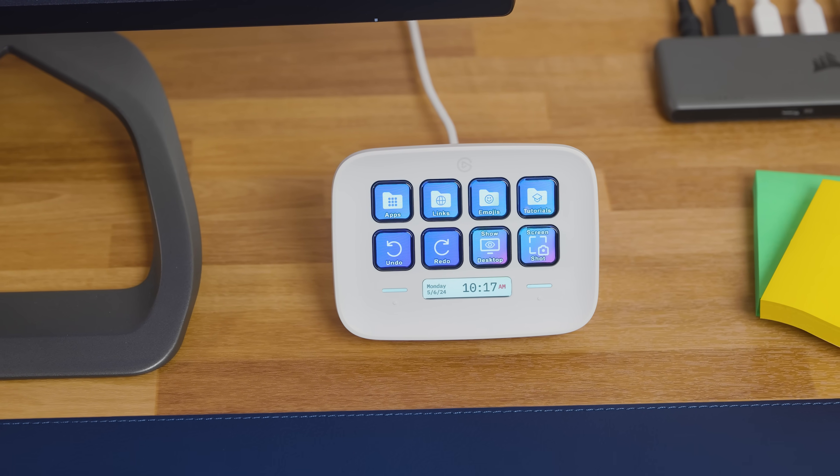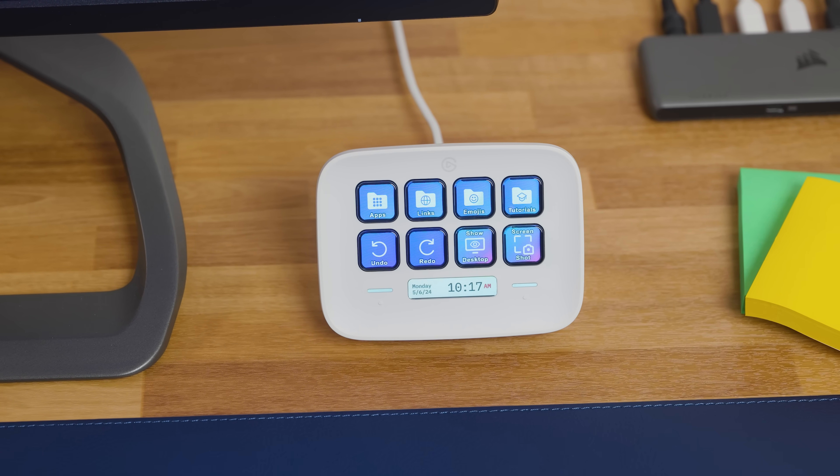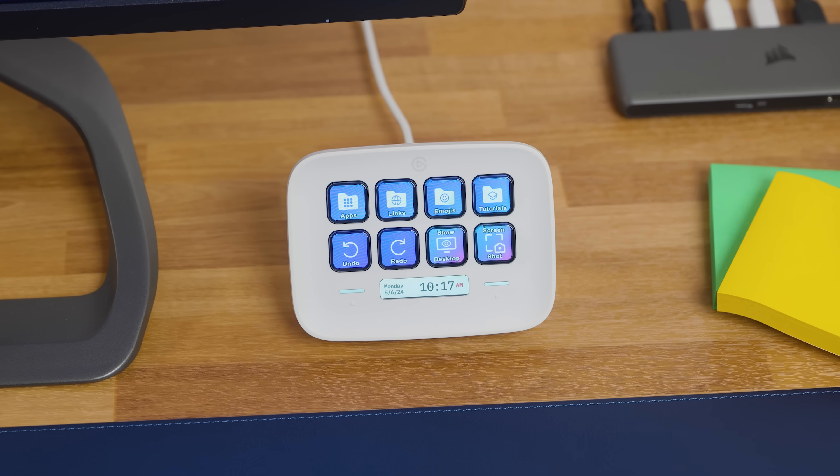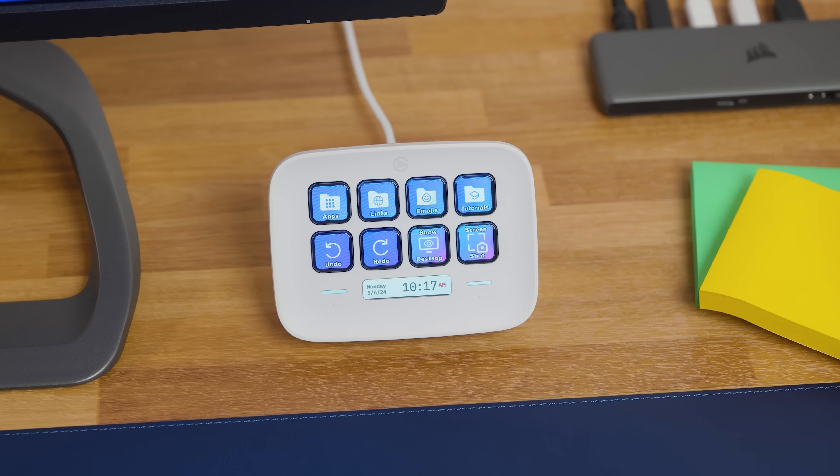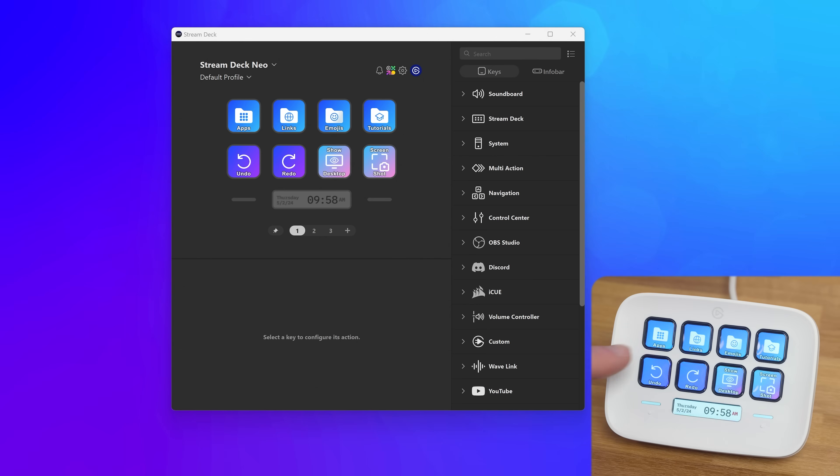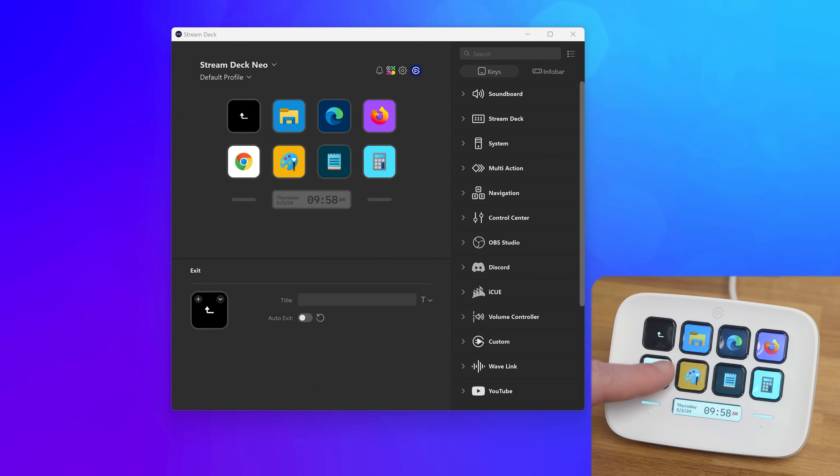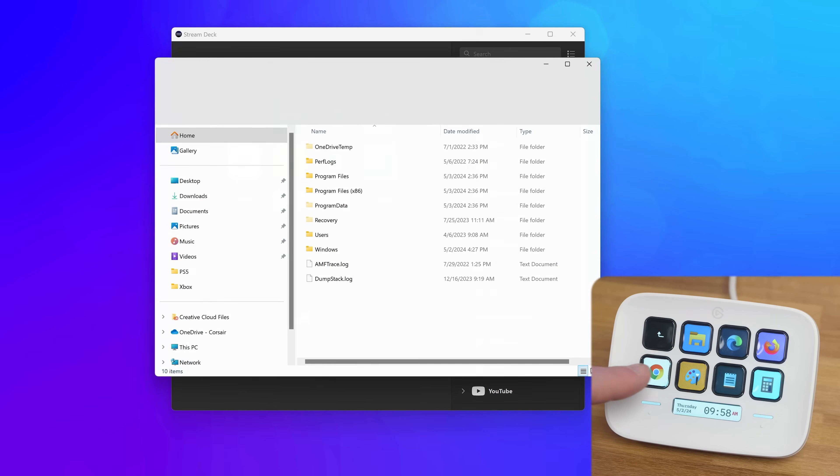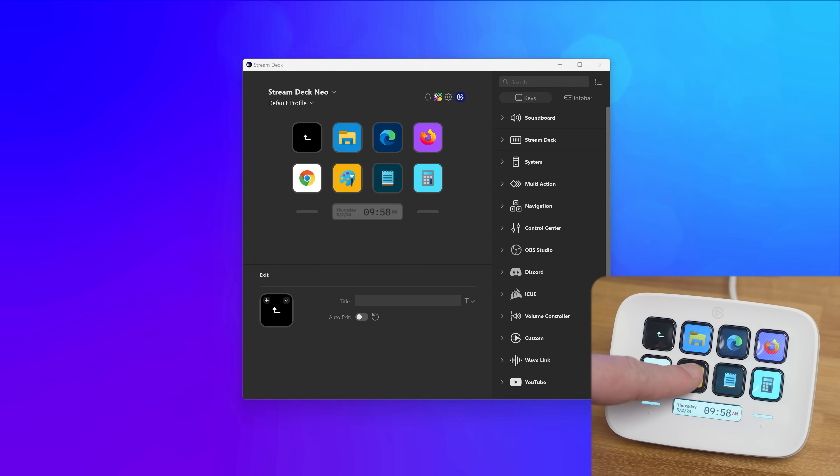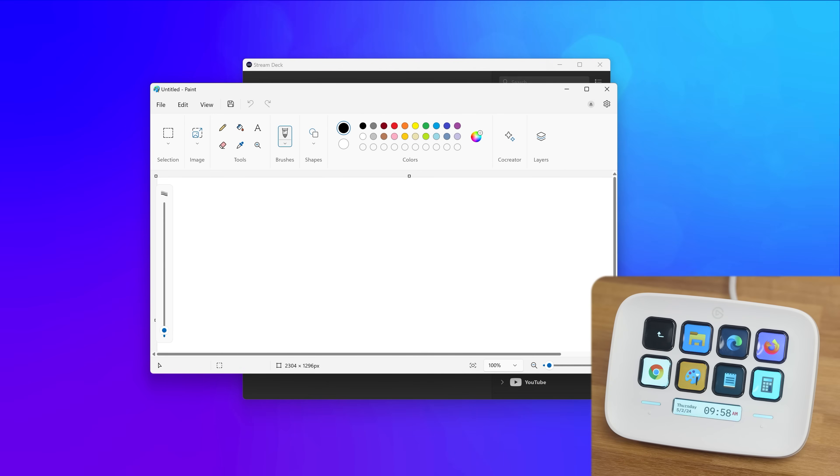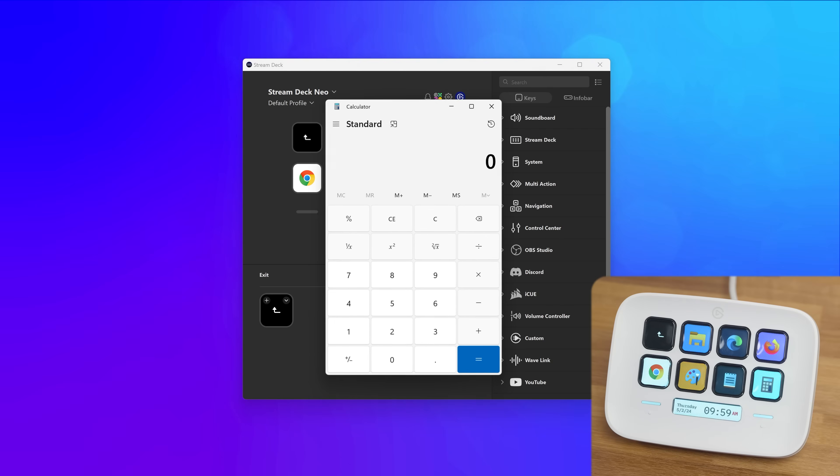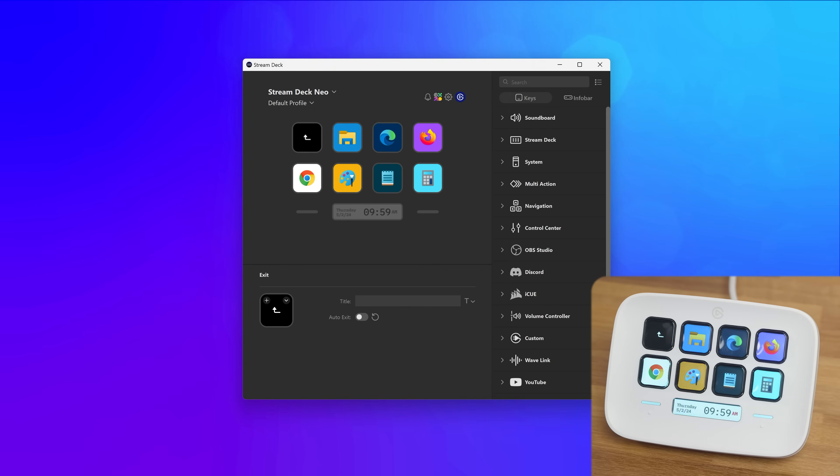StreamDeck Neo includes a default profile designed to introduce some of what StreamDeck can do for you. Tap on the Apps folder to see open actions, which are essentially quick shortcuts to some common applications like Microsoft Edge, Notepad, or Calculator. Tap on each of these to launch their associated program.